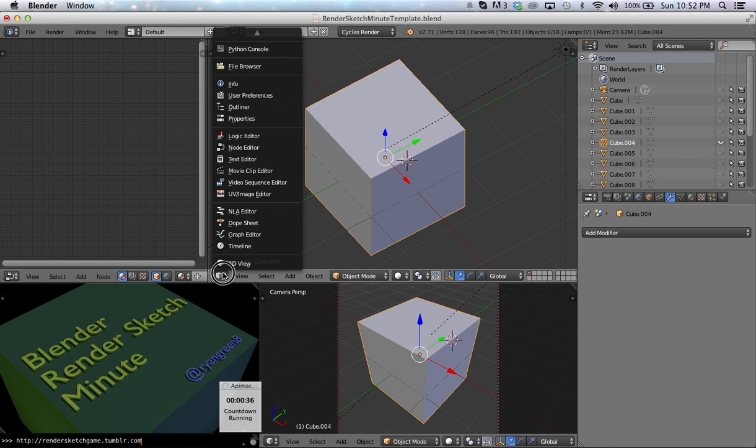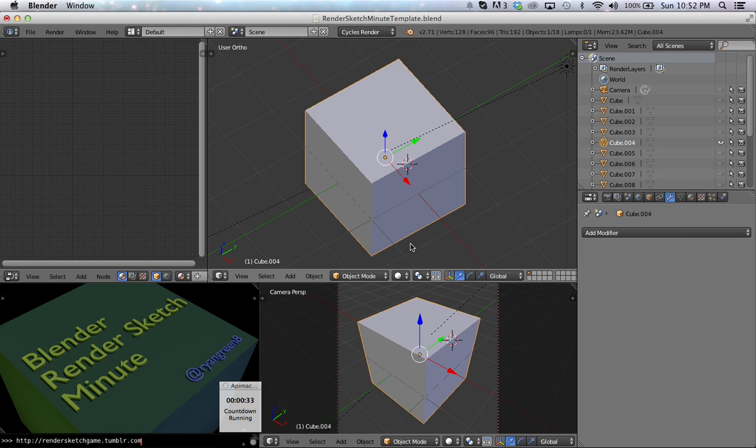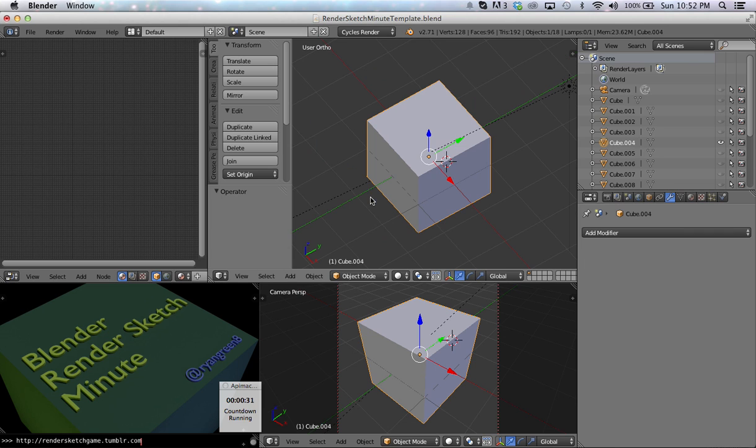Right here I am in the 3D view, and the 3D view allows me to change the objects and manipulate the objects. If I press the T key, it will bring up a toolbar. That toolbar gives me commands that I can use to modify the object as well as options to those commands.